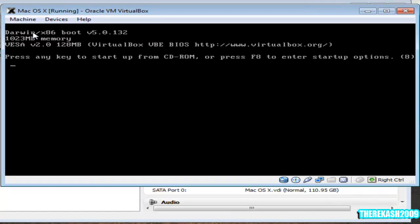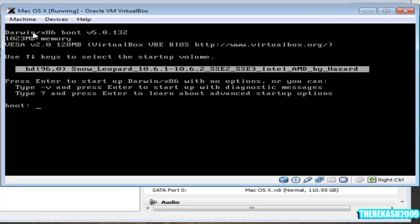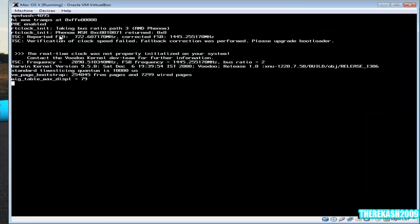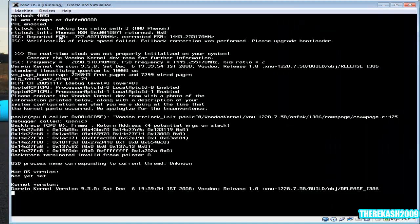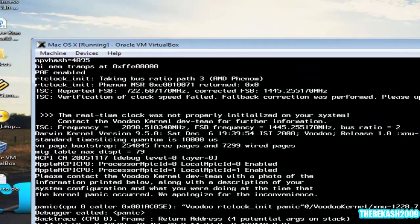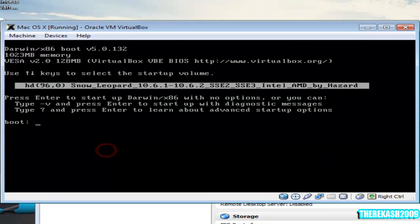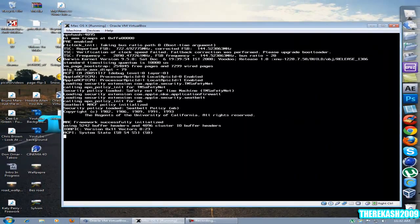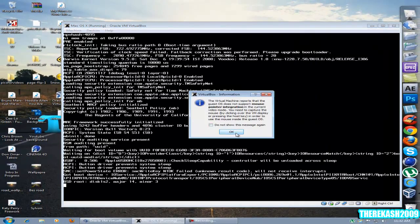Then press F8, then you're going to press space, hyphen V. Then you're going to type in cpus equals 1. That's for those of you who get kernel boot problems. Then bus ratio equals 20. I get that problem, so I got to put this. Then press enter.